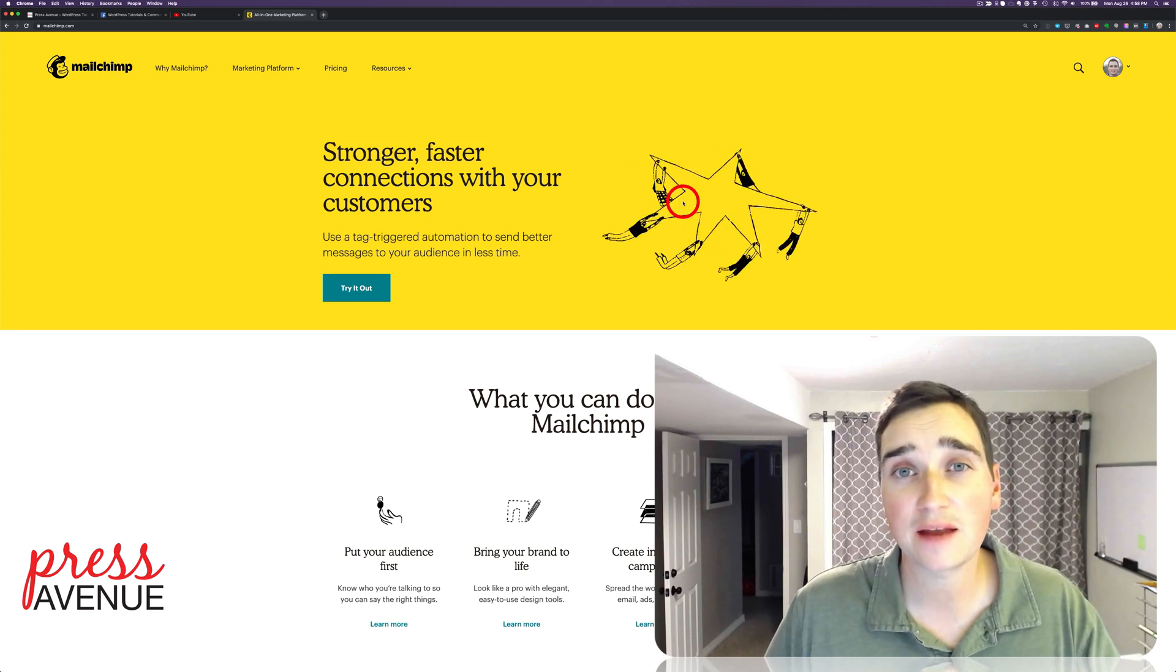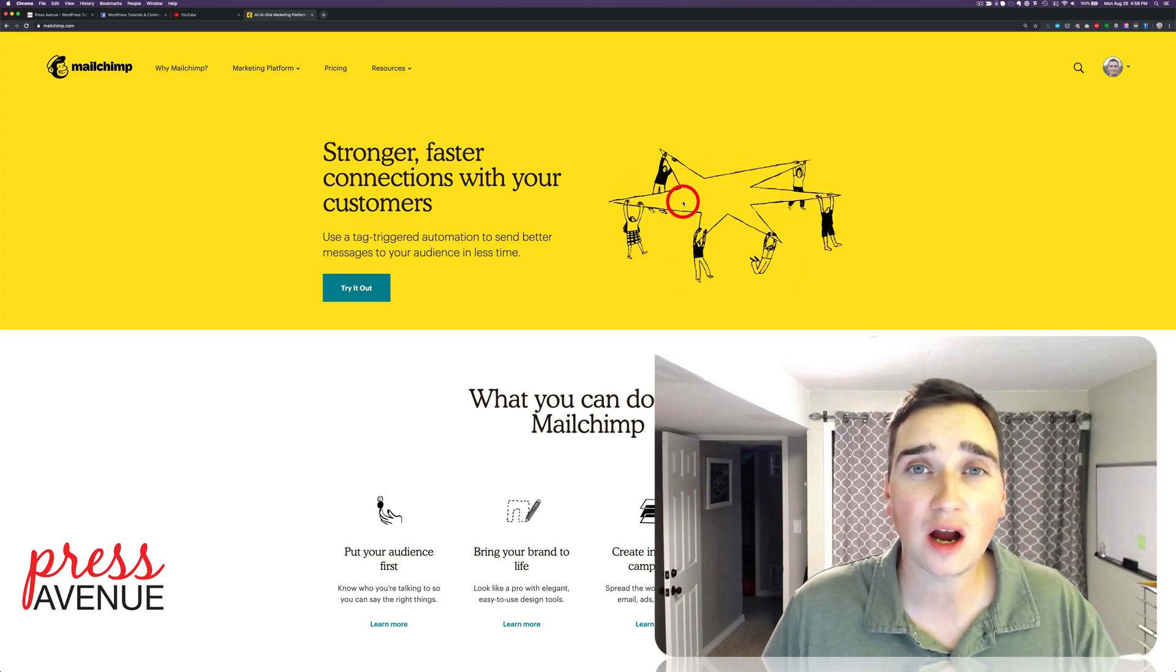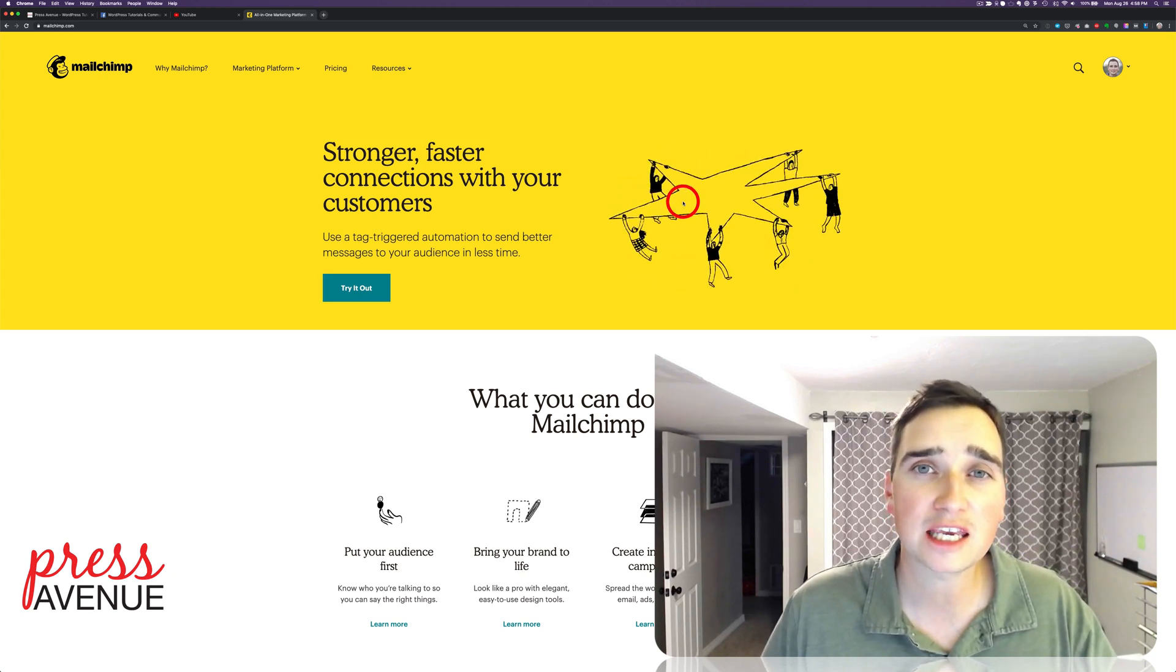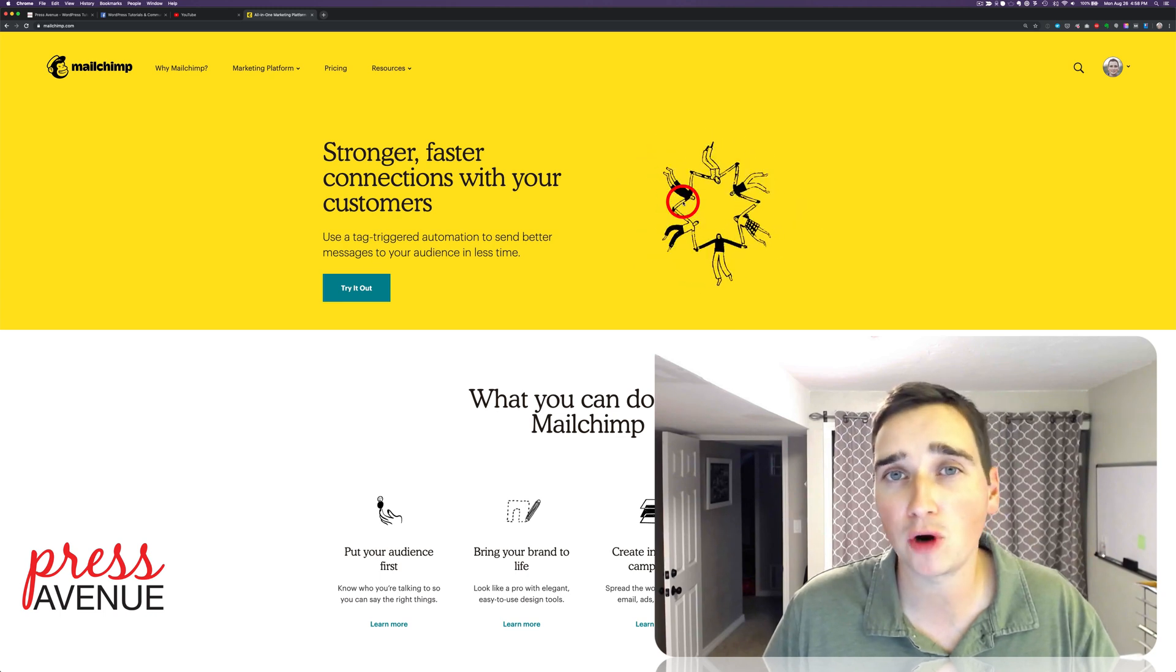Thank you so much for watching the Press Avenue YouTube channel. My name is John and today we're talking about MailChimp and email marketing.